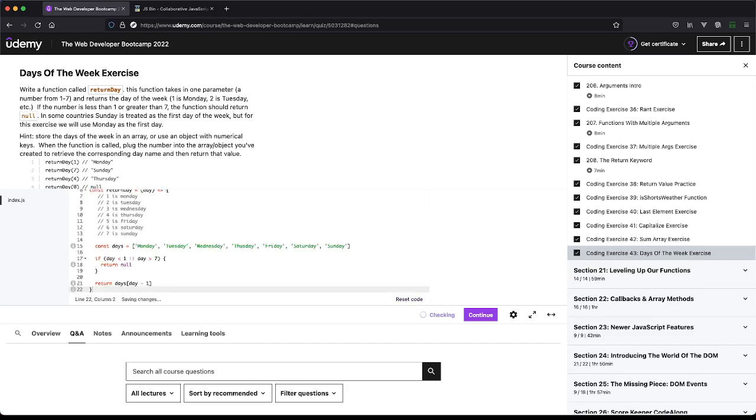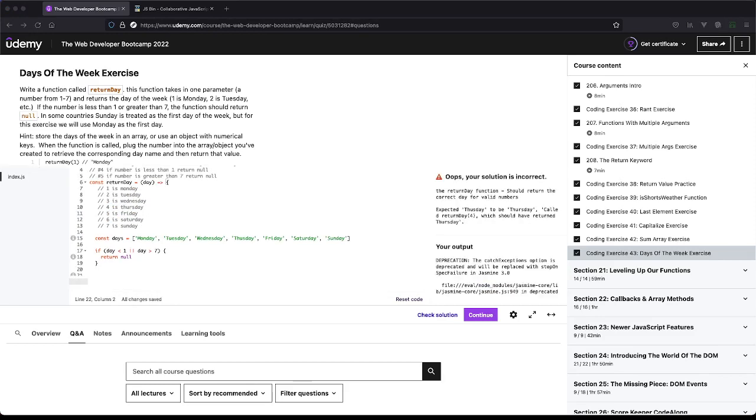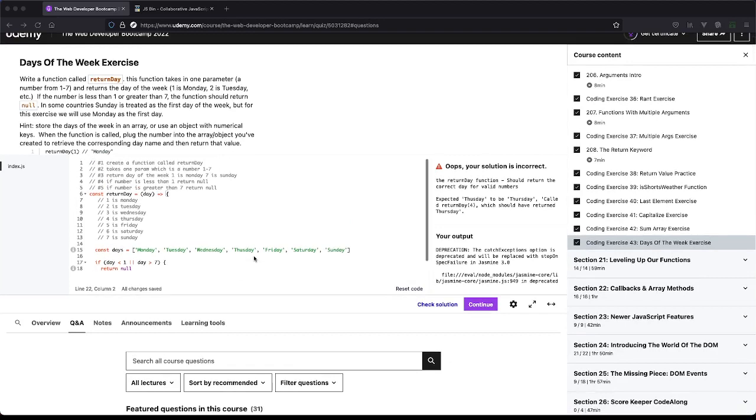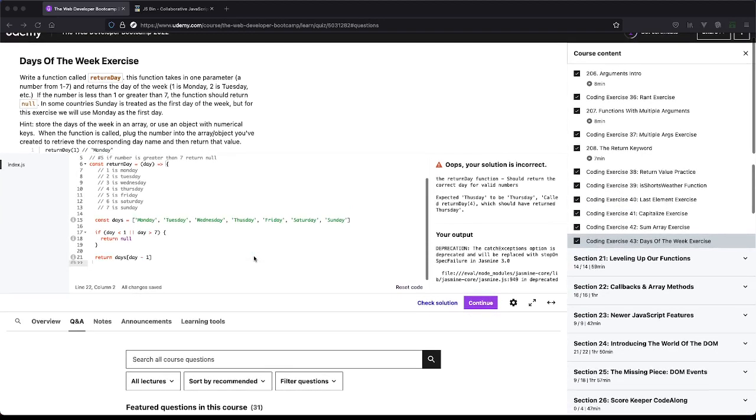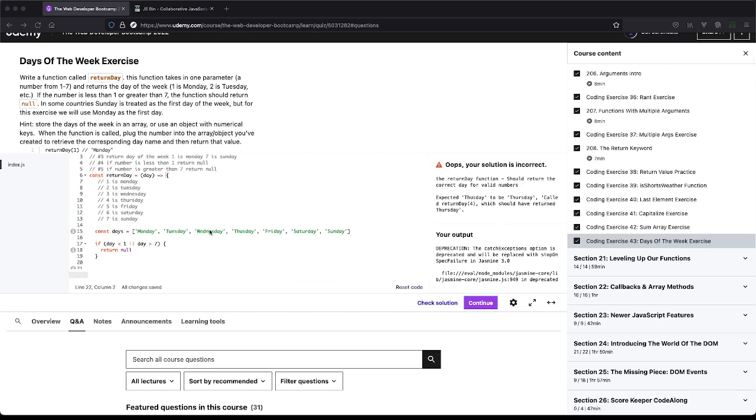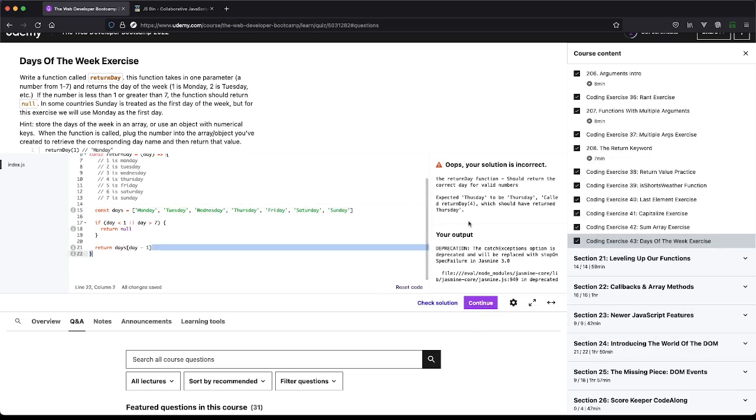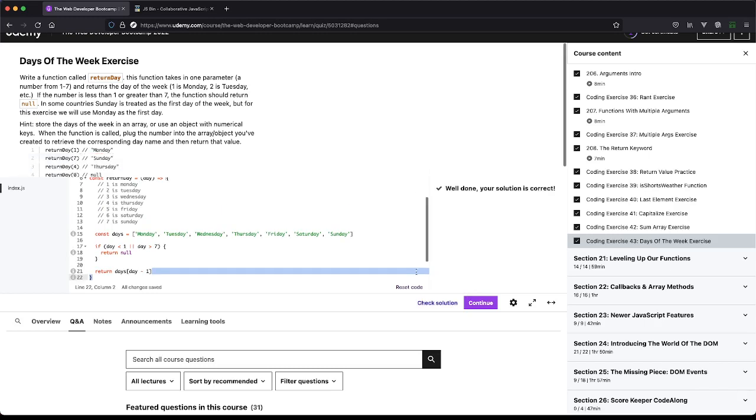So it didn't pass. The return day function should return the correct day for valid numbers. Expected Thursday to be Thursday. So this was really just a typo, which is fine. And again, this is why reading the errors is really important. We could have spent hours trying to figure out what the problem was when in reality, it was just a spelling error. So we got that solved with the array.